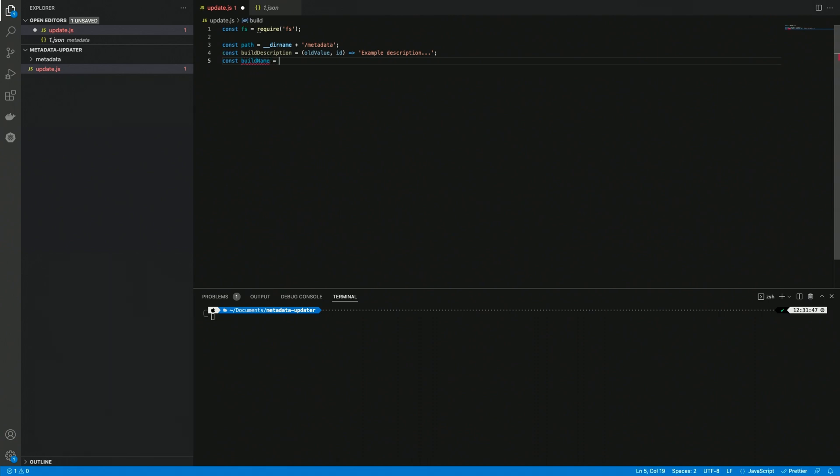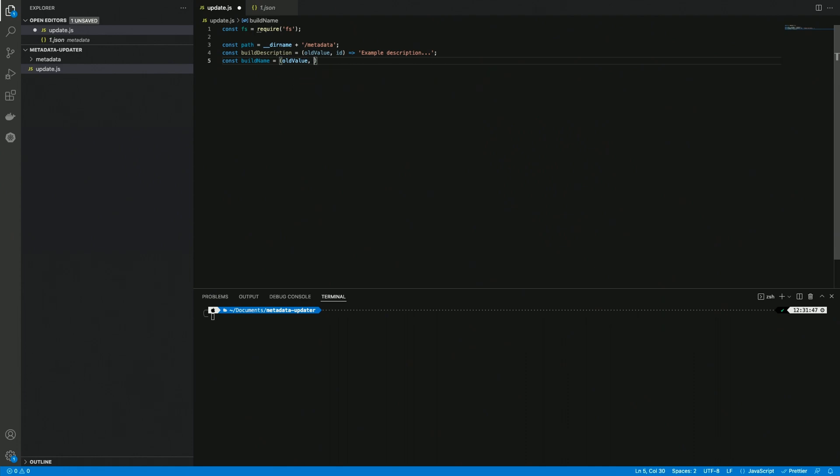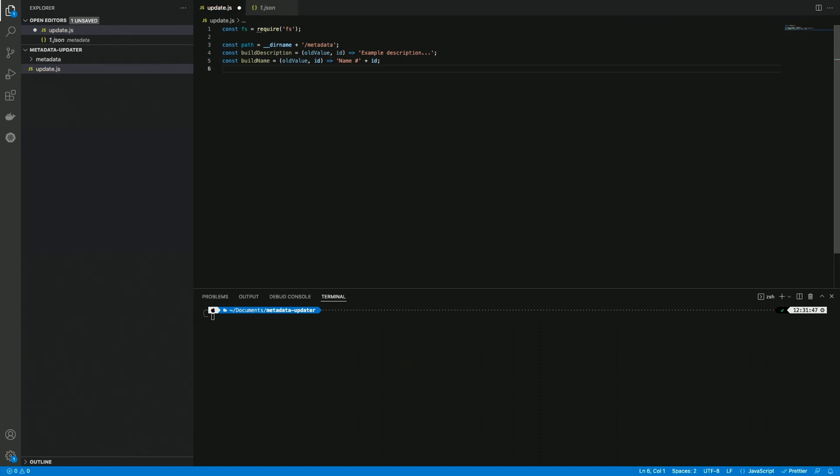We can also create the same concept for a buildName variable, so we're getting an old value and an id, and this is going to be name hashtag id. Now in this case we're actually using the id argument.